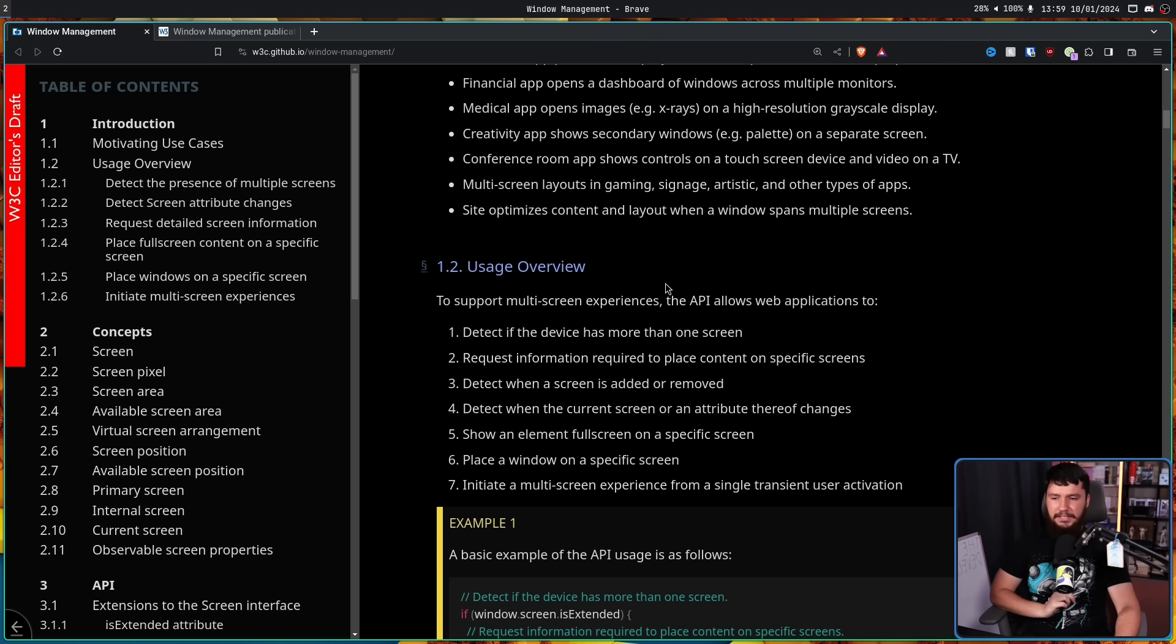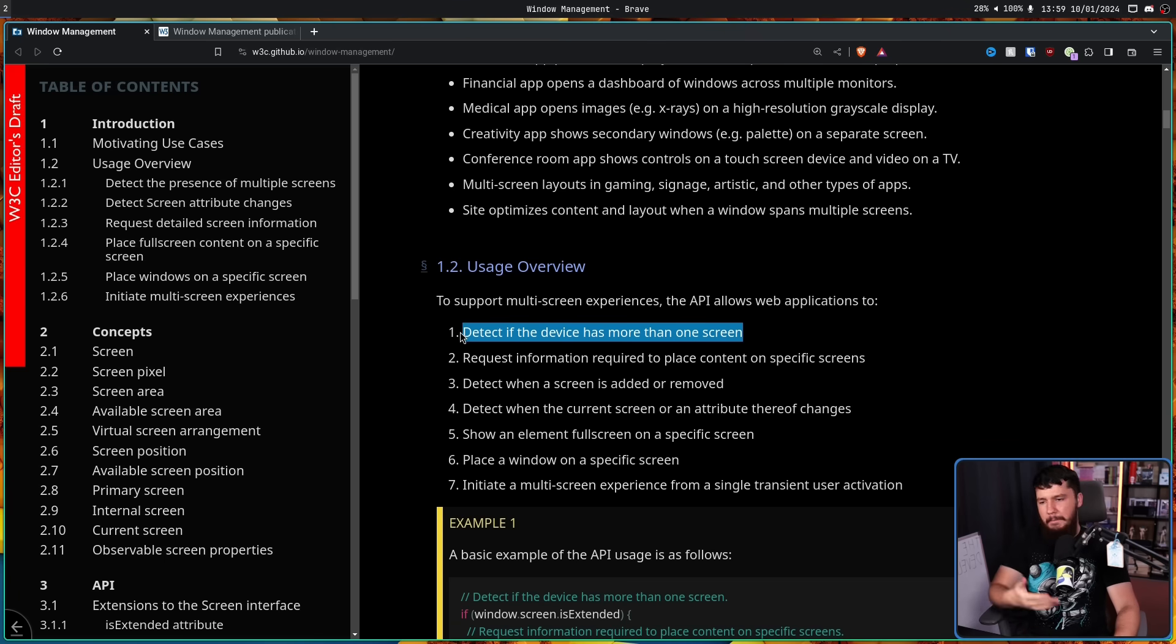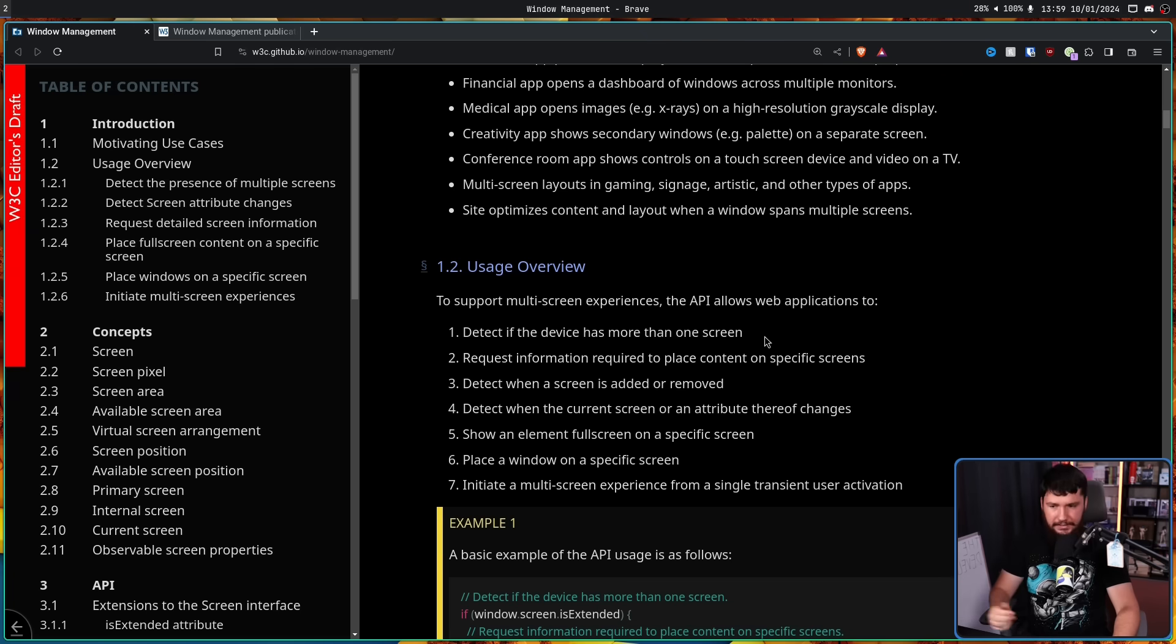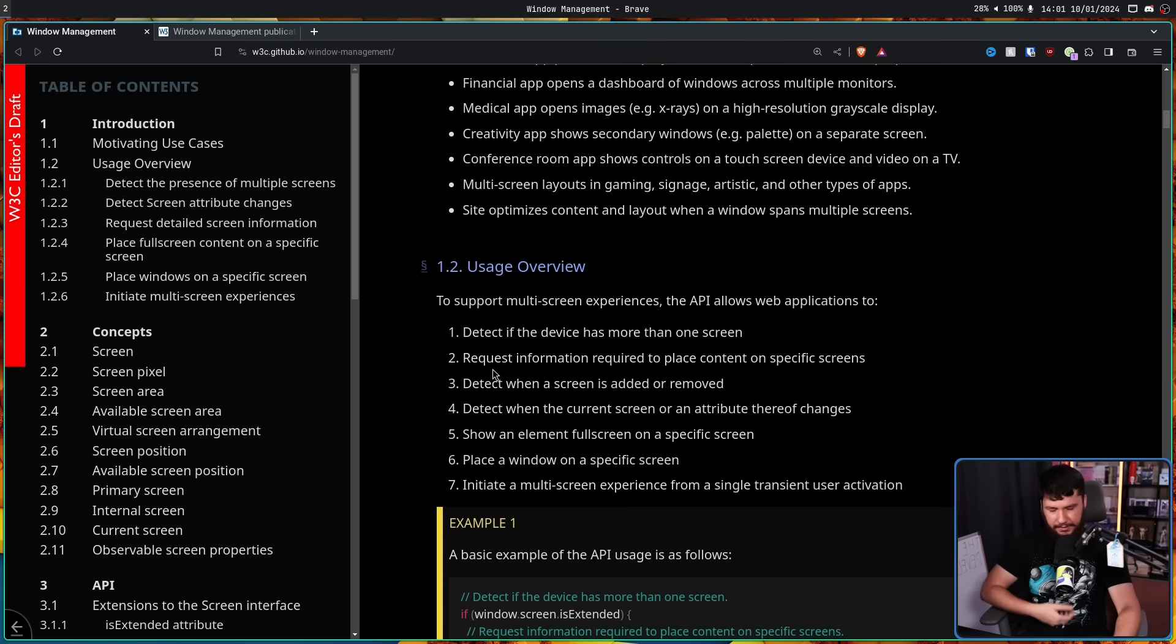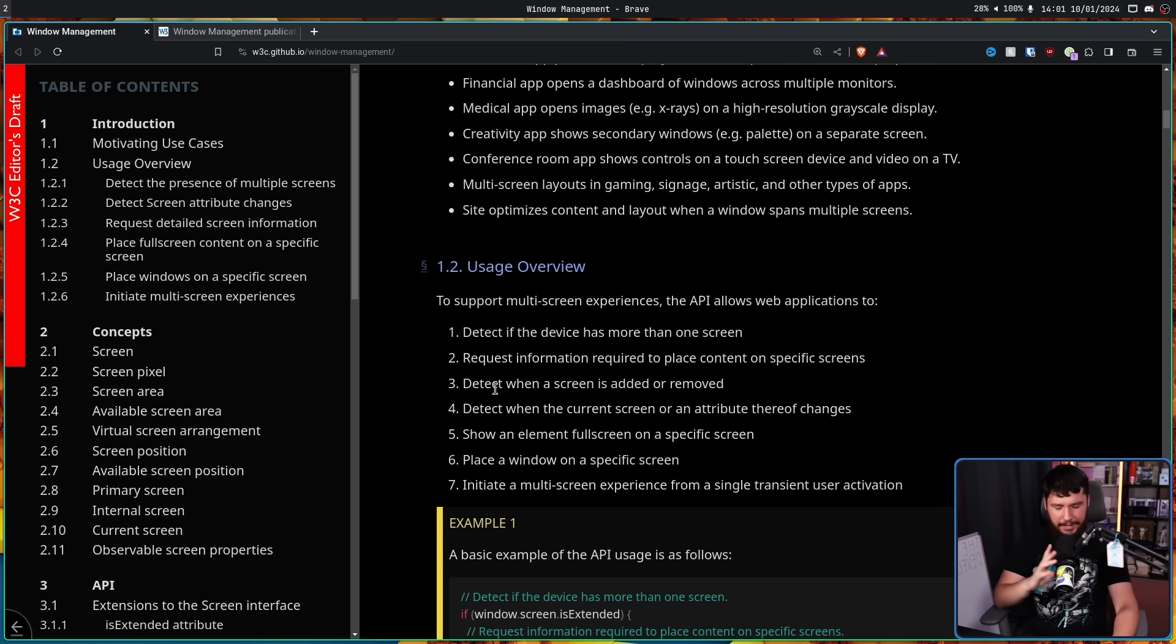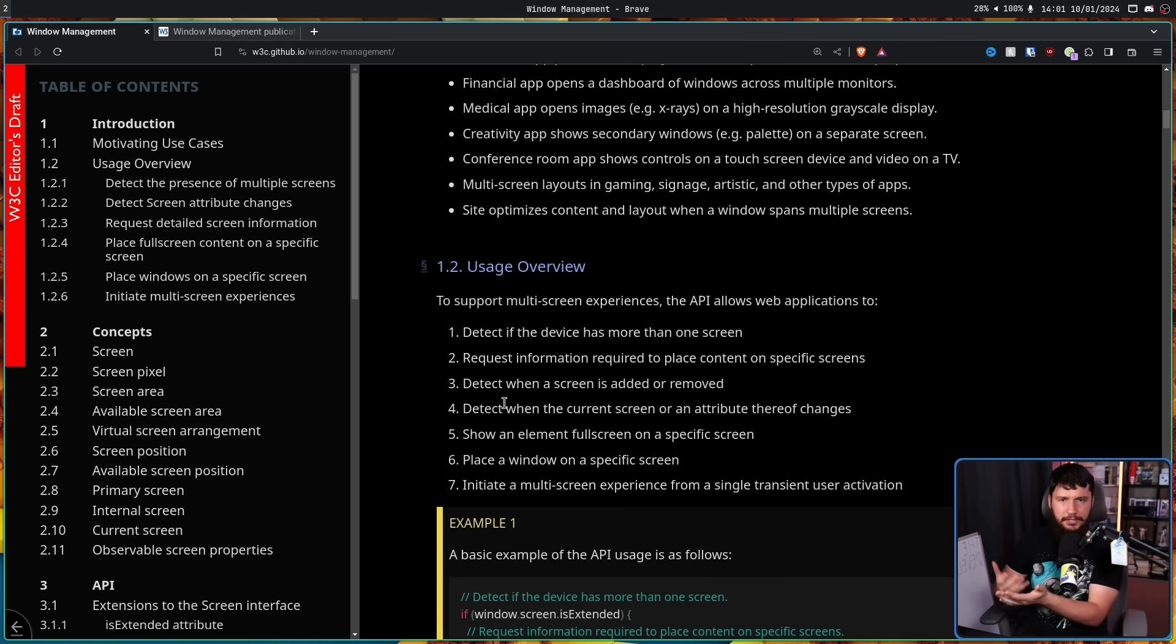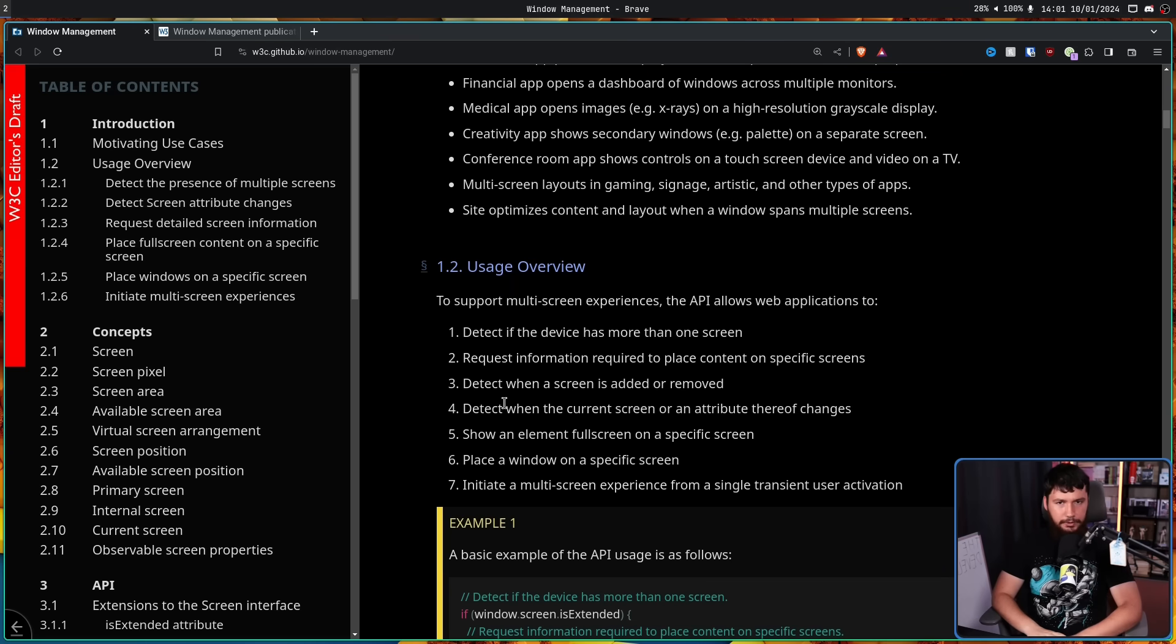So then, to support multi-screen experiences, the API allows web applications to detect if the device has more than one screen. If you're trying to do a multi-screen gaming experience, for example, obviously, if you only have one screen, then that's not going to work. But maybe you want to spawn a window on a whole separate screen from the main window. If you only have one screen, obviously can't be done. So you want to have some code in there that accounts for that situation. Request information required to place content on specific screens. So the size of the screen, the resolution of the screen, which you might use to change the DPI of the application, where the screen is located in your virtual layout, the rotation of the screen. For example, I have a vertical display. So if you're doing a multi-screen gaming experience, maybe that can't be done with a vertical display because there's just no way to properly show that content. Or maybe if you want to spawn multiple windows, the way you spawn those windows is going to be different if it's a vertical display or a horizontal display.